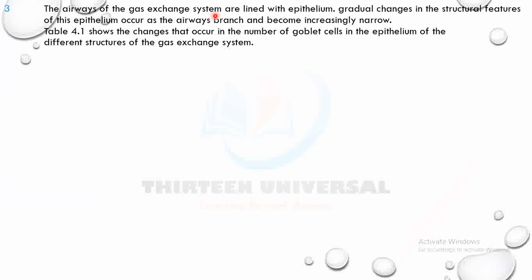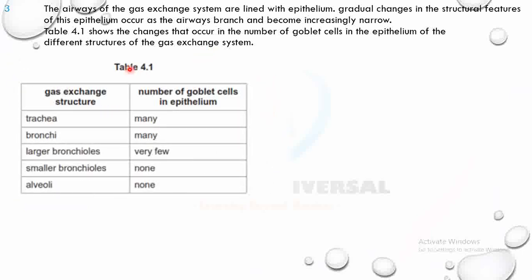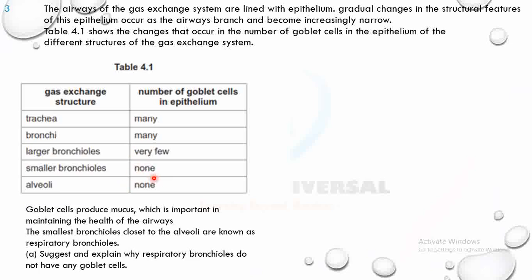The airways of the gas exchange system are lined with epithelium, and gradual changes in structural features occur as the airway branches and becomes increasingly narrow. Figure 4.1 shows changes in the number of goblet cells in the epithelium of different gas exchange structures: trachea and large bronchioles have many goblet cells, smaller bronchioles have very few, and alveoli have none.